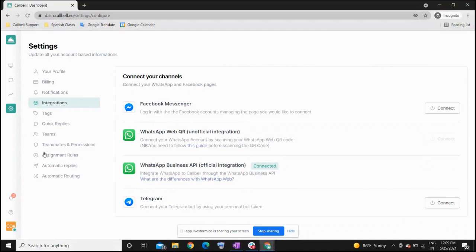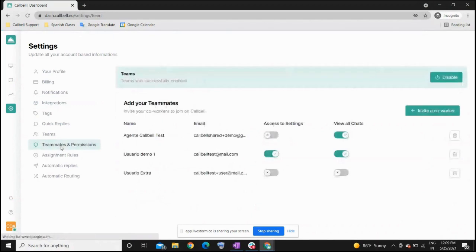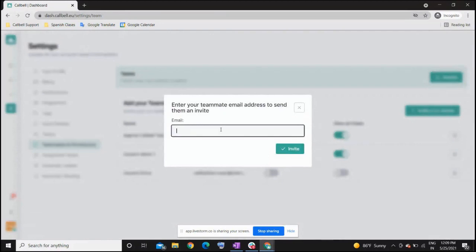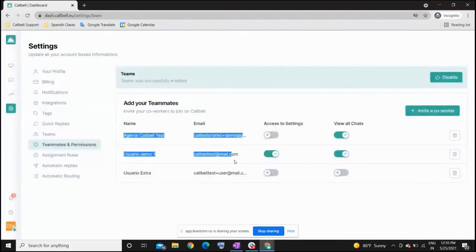Once the integration is done, you will start receiving all the chats. The second main configuration is to invite your teams. From the panel of teammates and permissions, you can invite your teams by sending them an invitation to their email account. Once they receive it, they will accept the invitation and create a password for their Colville account, and they will start appearing in this panel. You can give them access to be admins, access to settings, or to view all chats or only the chats assigned to them.